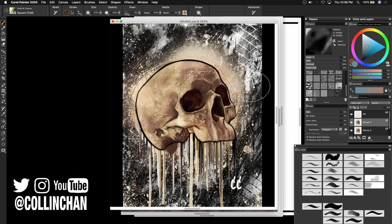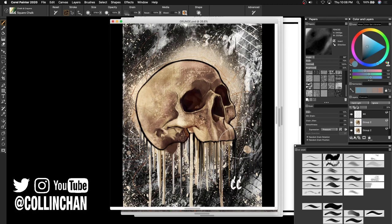What's going on ladies and gentlemen, I am Corel Painter Master Elite, Colin Chan, and today we are here to discuss my Grunge Paper Texture Pack.